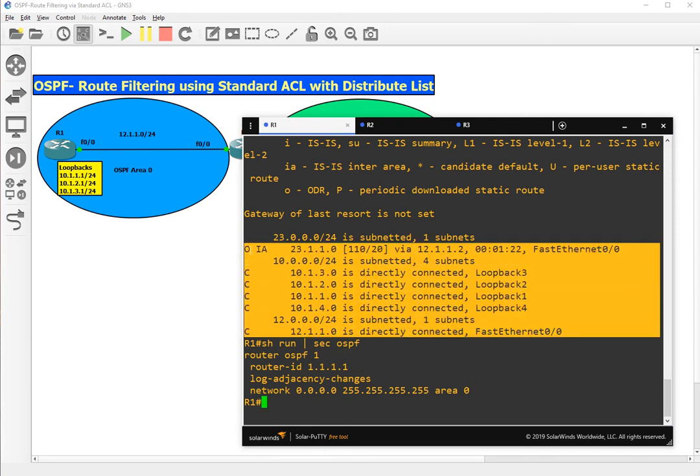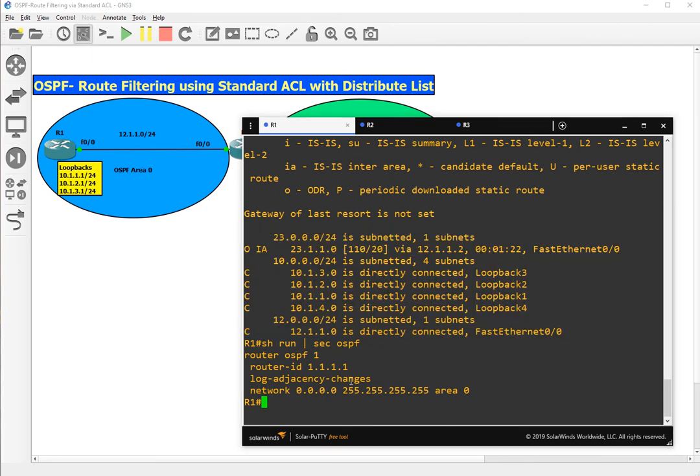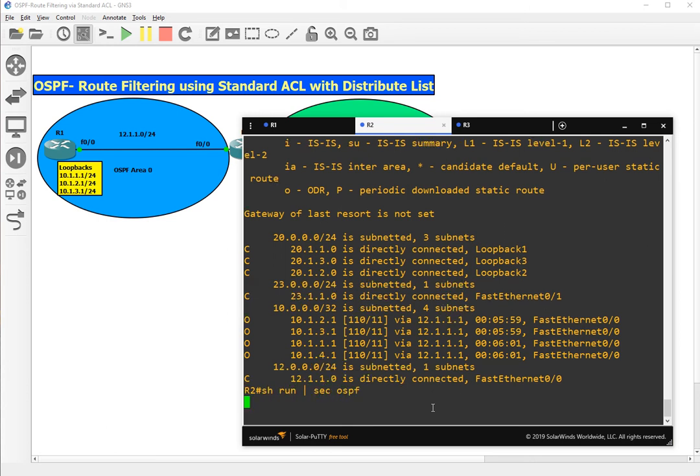This is the show IP route command output. Let me show on R2 also. Here also we have all the routes present. Show run section OSPF.